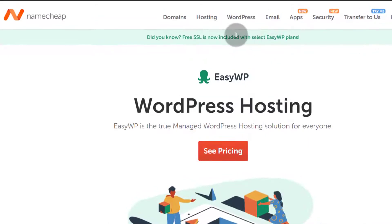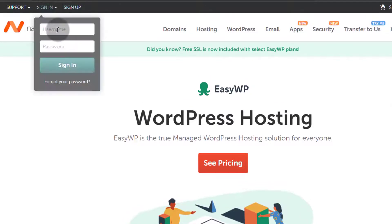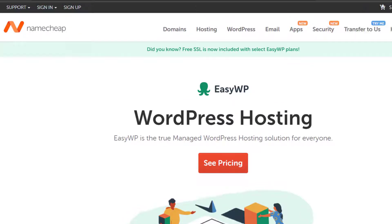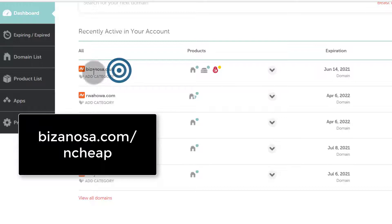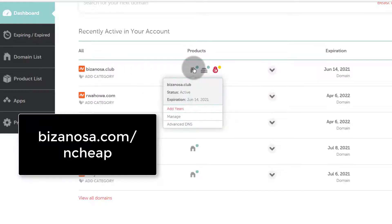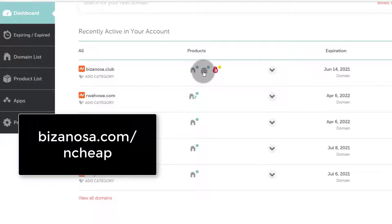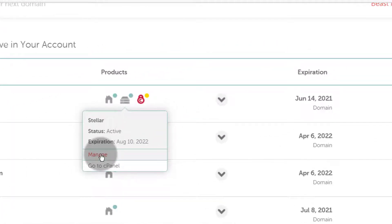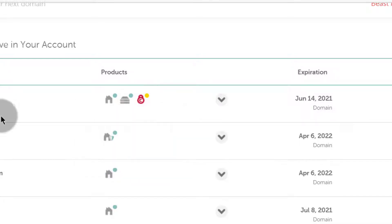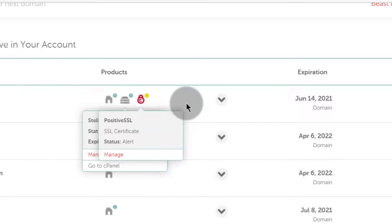Let's see how you can change your name servers for your domain. Come in here, log in, and you'll see a list of all your recently active products. This is a domain I bought for tutorial purposes. You can see it has a domain product, a shared hosting product, and SSL. For every domain, the products you bought for that domain will be listed on it.